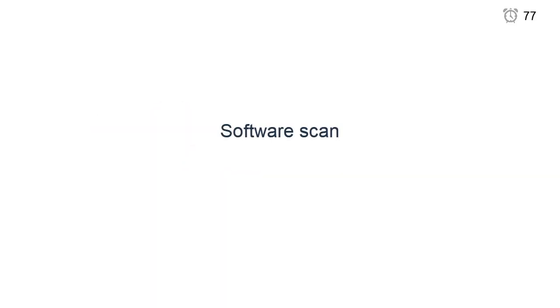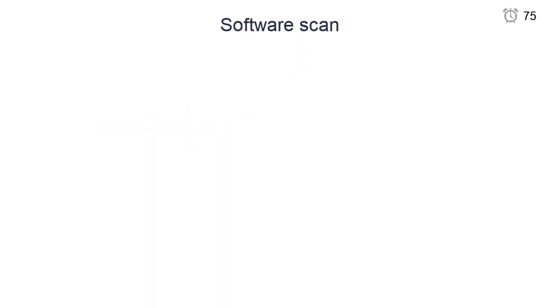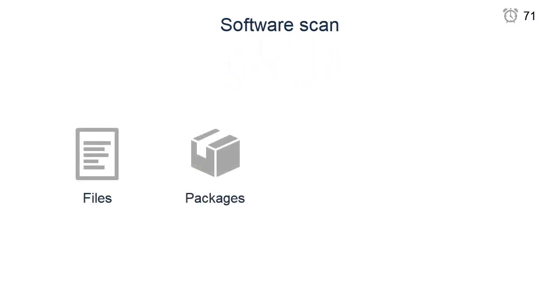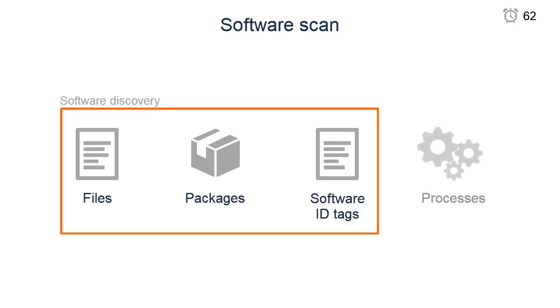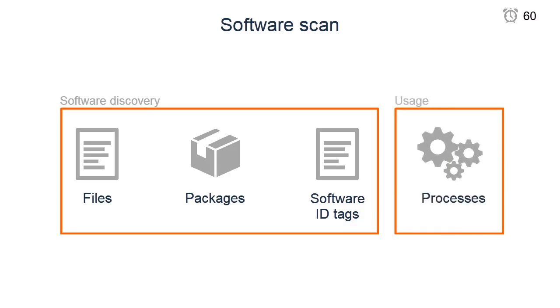During the software scan, the scanner collects information about files with particular extensions, software package details, and software identification tags. This information is used to evaluate what software is installed. The scanner also gathers information about the running processes to measure software usage.